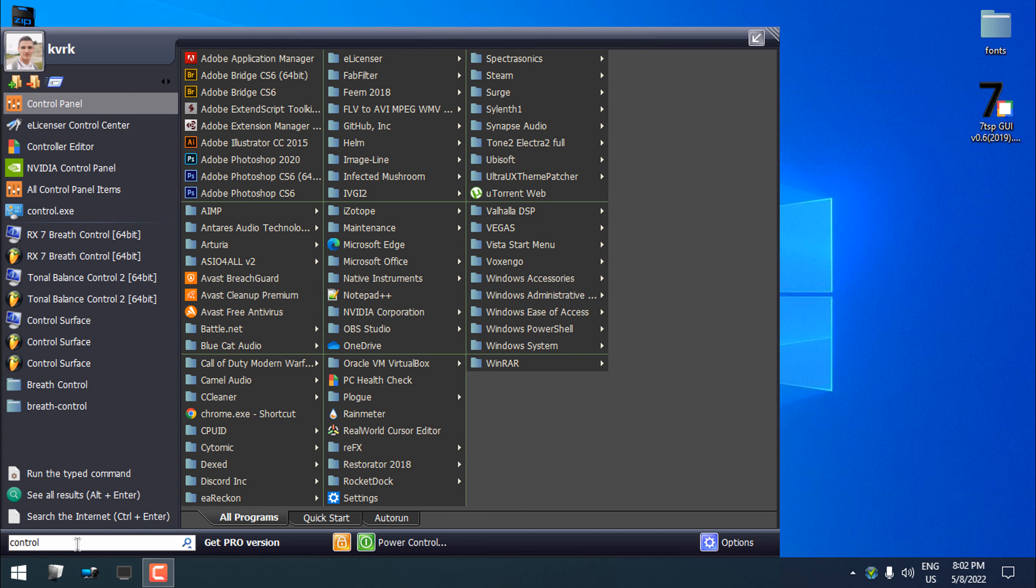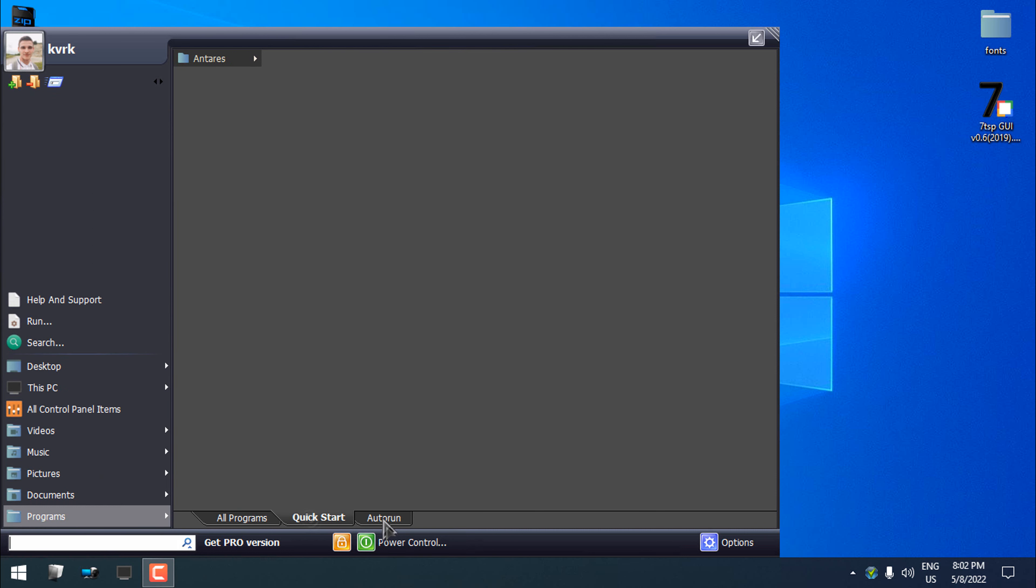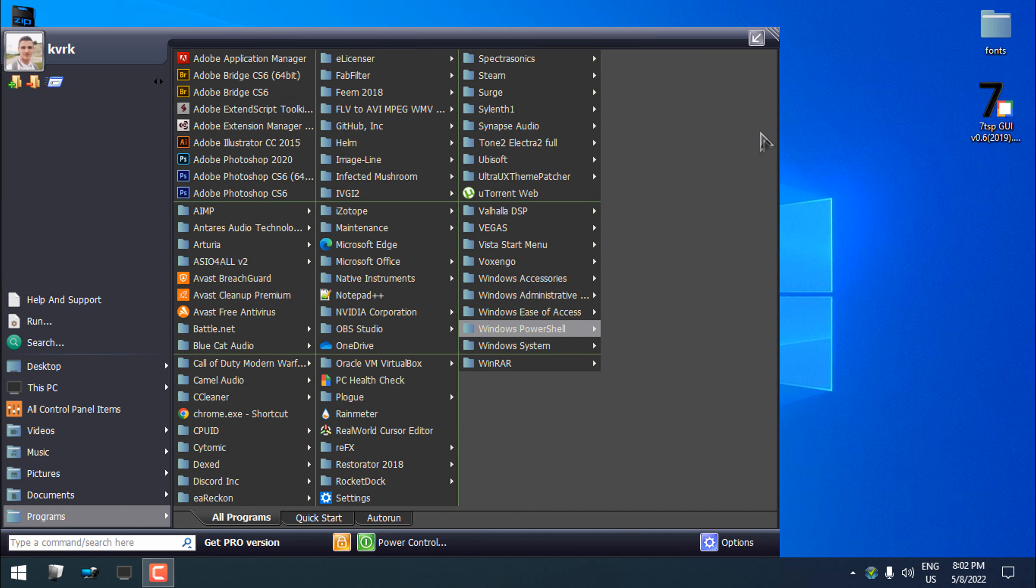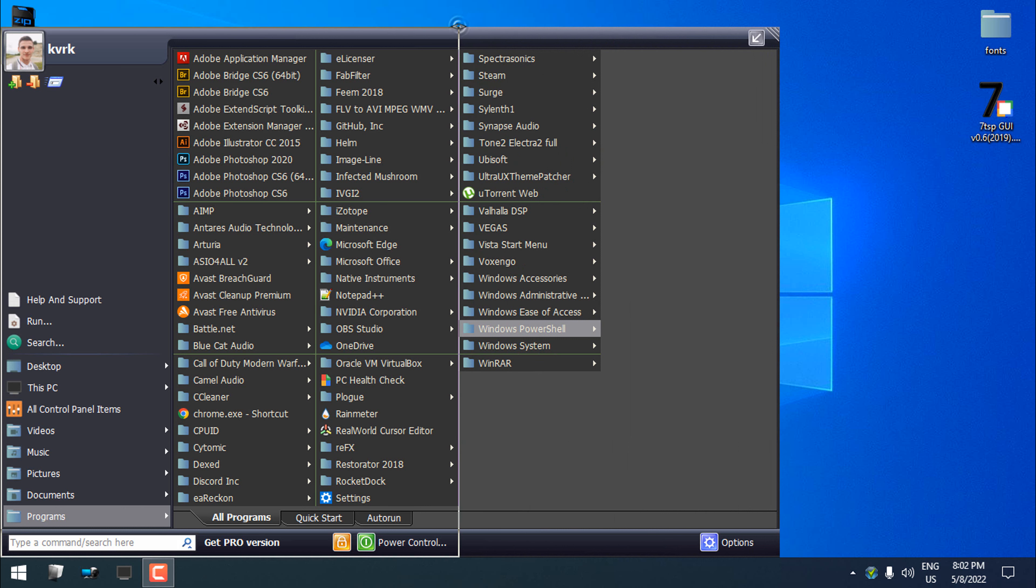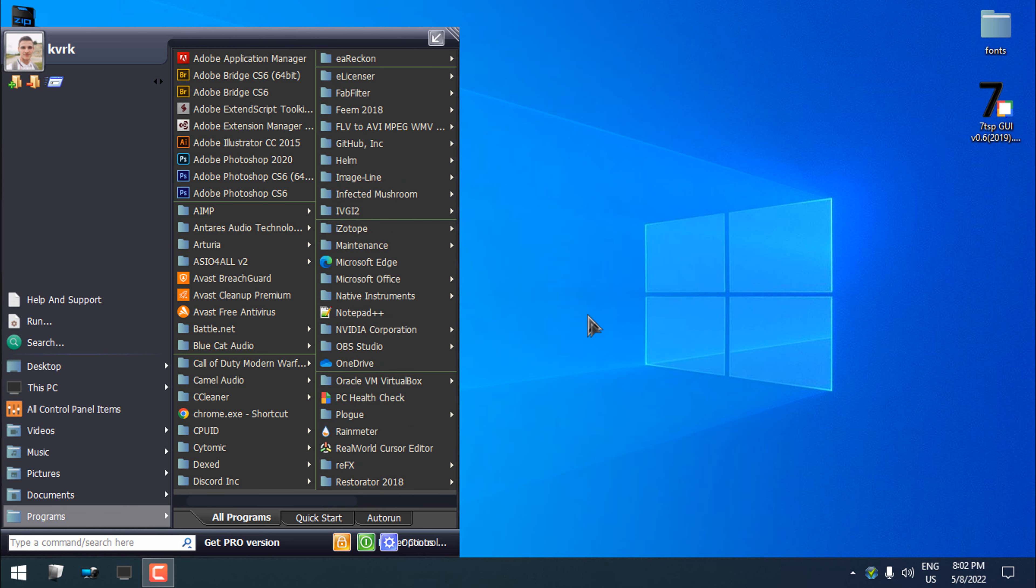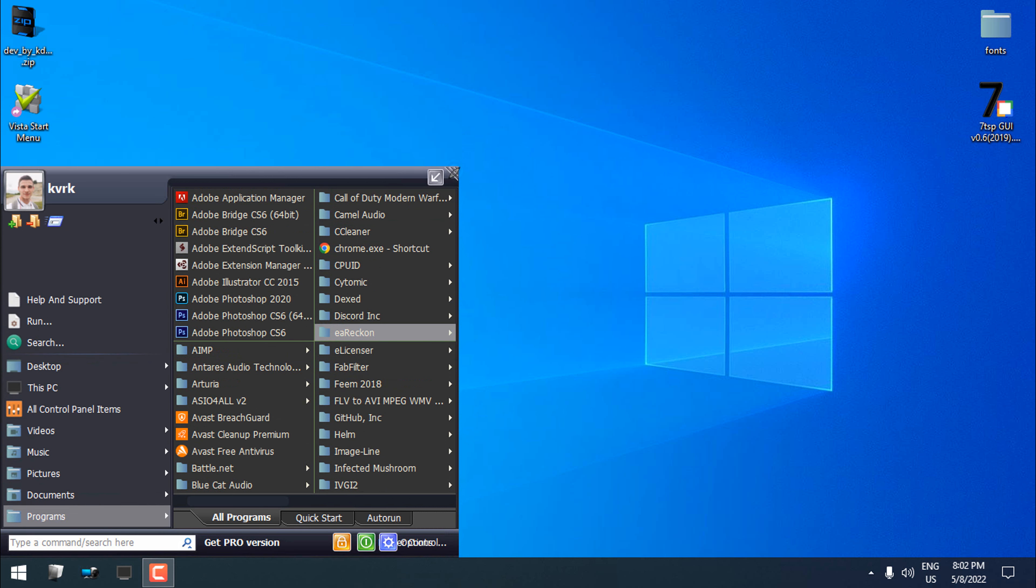You can see you have many options here and everything is working. You can actually resize this Start Menu, which is really amazing to do in Windows 10. And look at that.